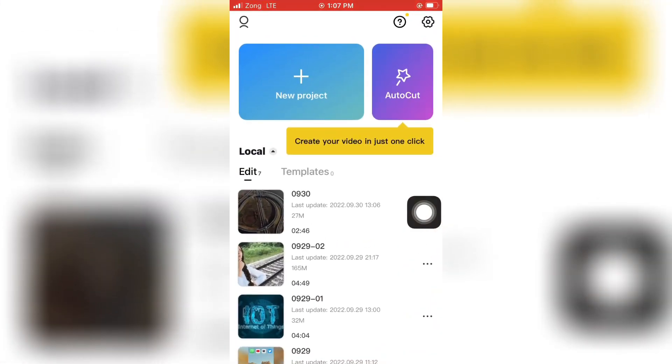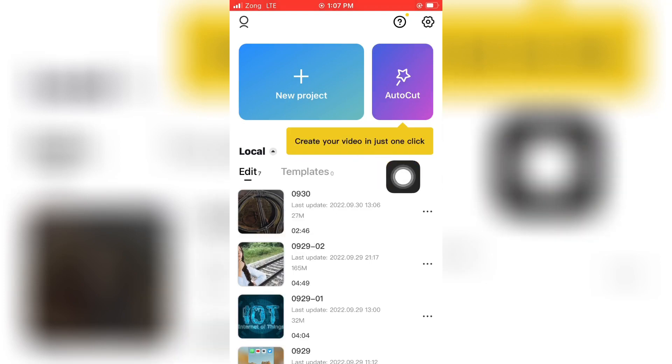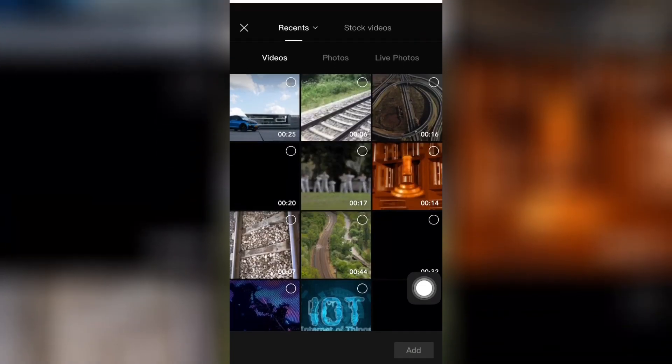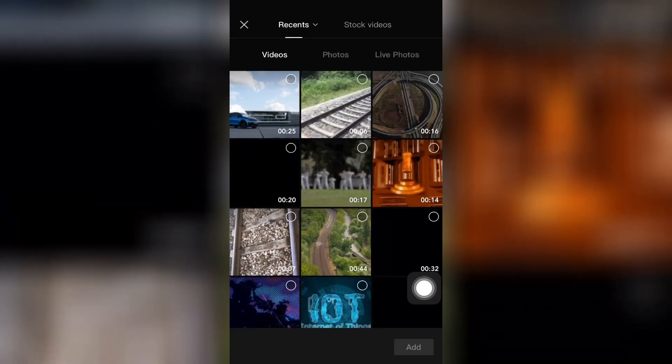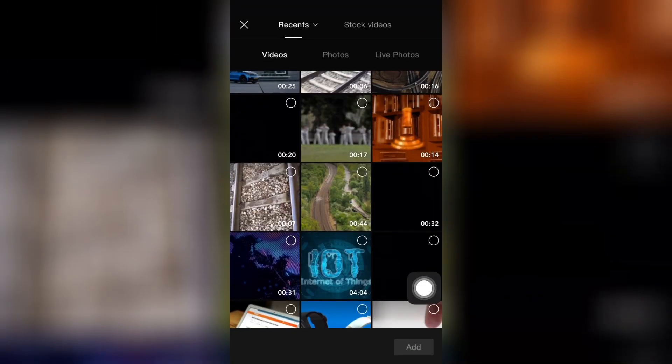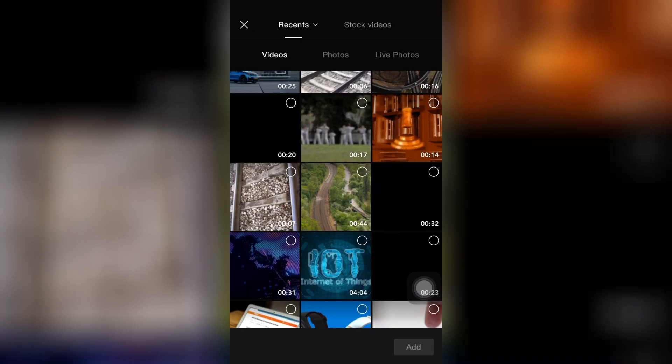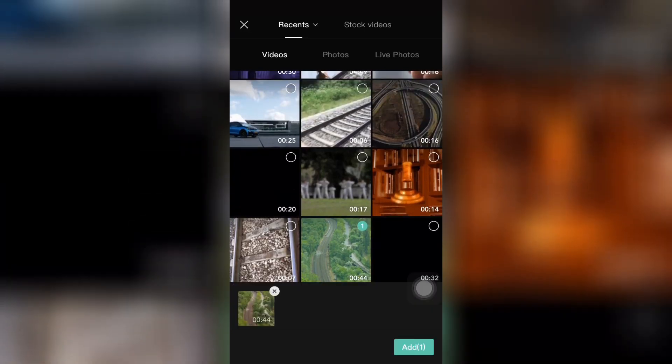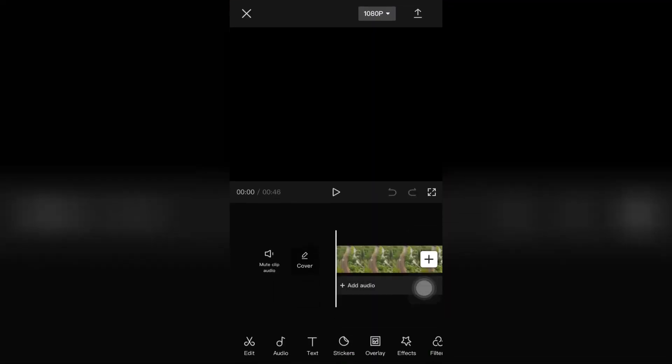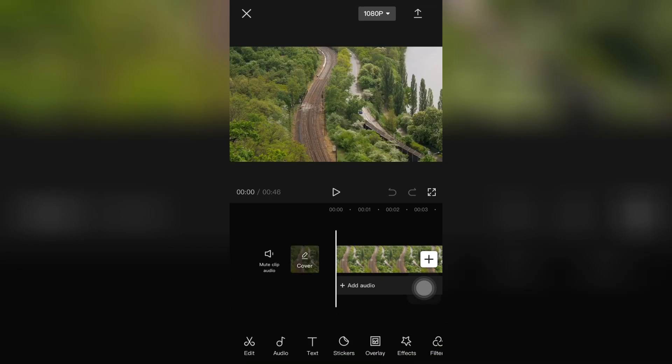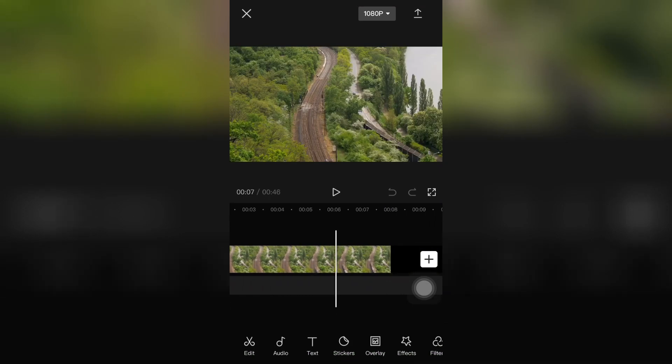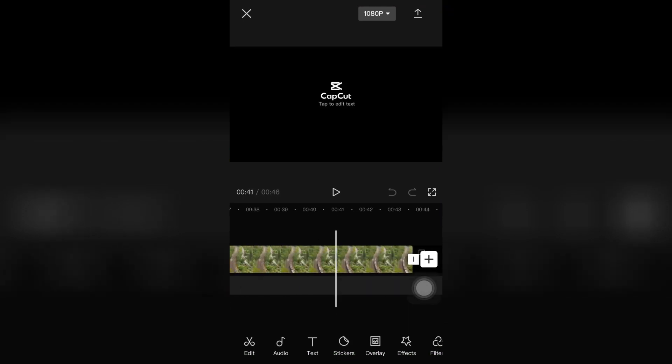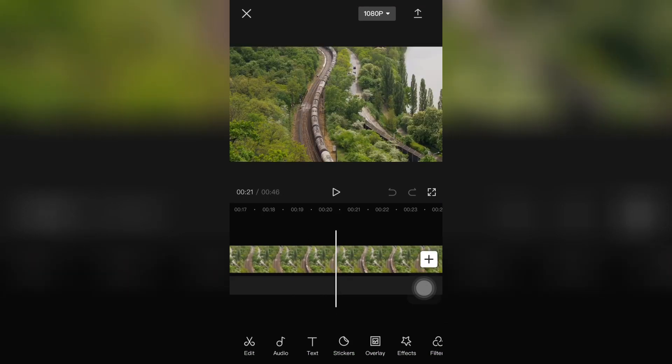And then select the video or the photo you want to add in your CapCut app with auto lyrics. And here's your video. And then click on the audio, you can see the second option.